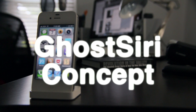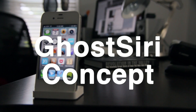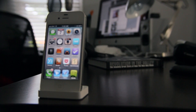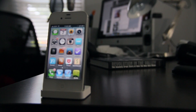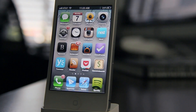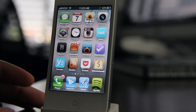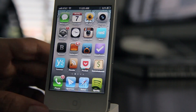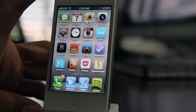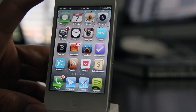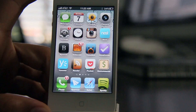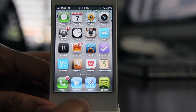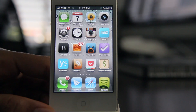How's it going guys? This is Jeff with iDownloadBlog. Let's talk about Ghost Siri. It is a concept jailbreak tweak that allows you to invoke Siri — you can use Siri without the interface actually being displayed on your device. I'm going to give you an example here in just a second, but this is a concept. It's still a work in progress.